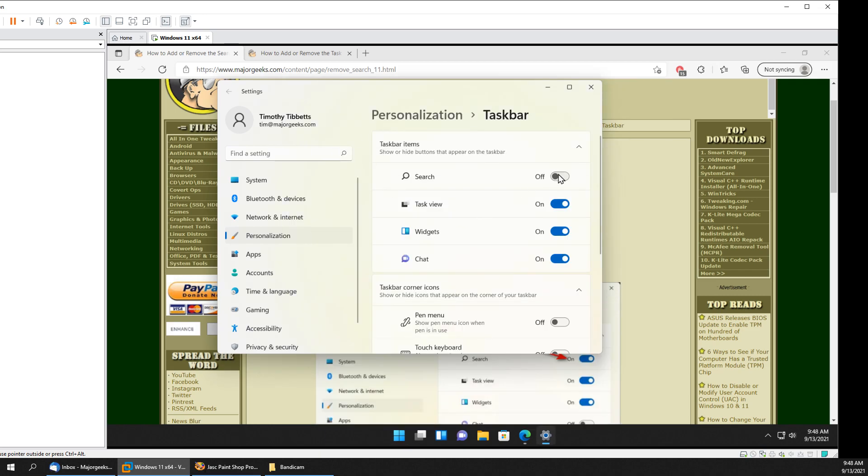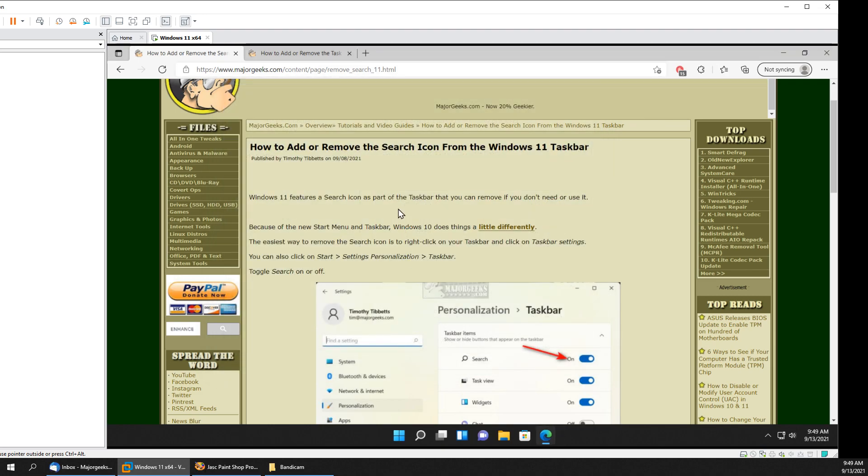So each is home, it's up to you. There you have it, quick and easy. Windows 11, remove Search, Task View, Widgets, Chat. Just like that, piece of cake. Thanks for watching as always, see ya.